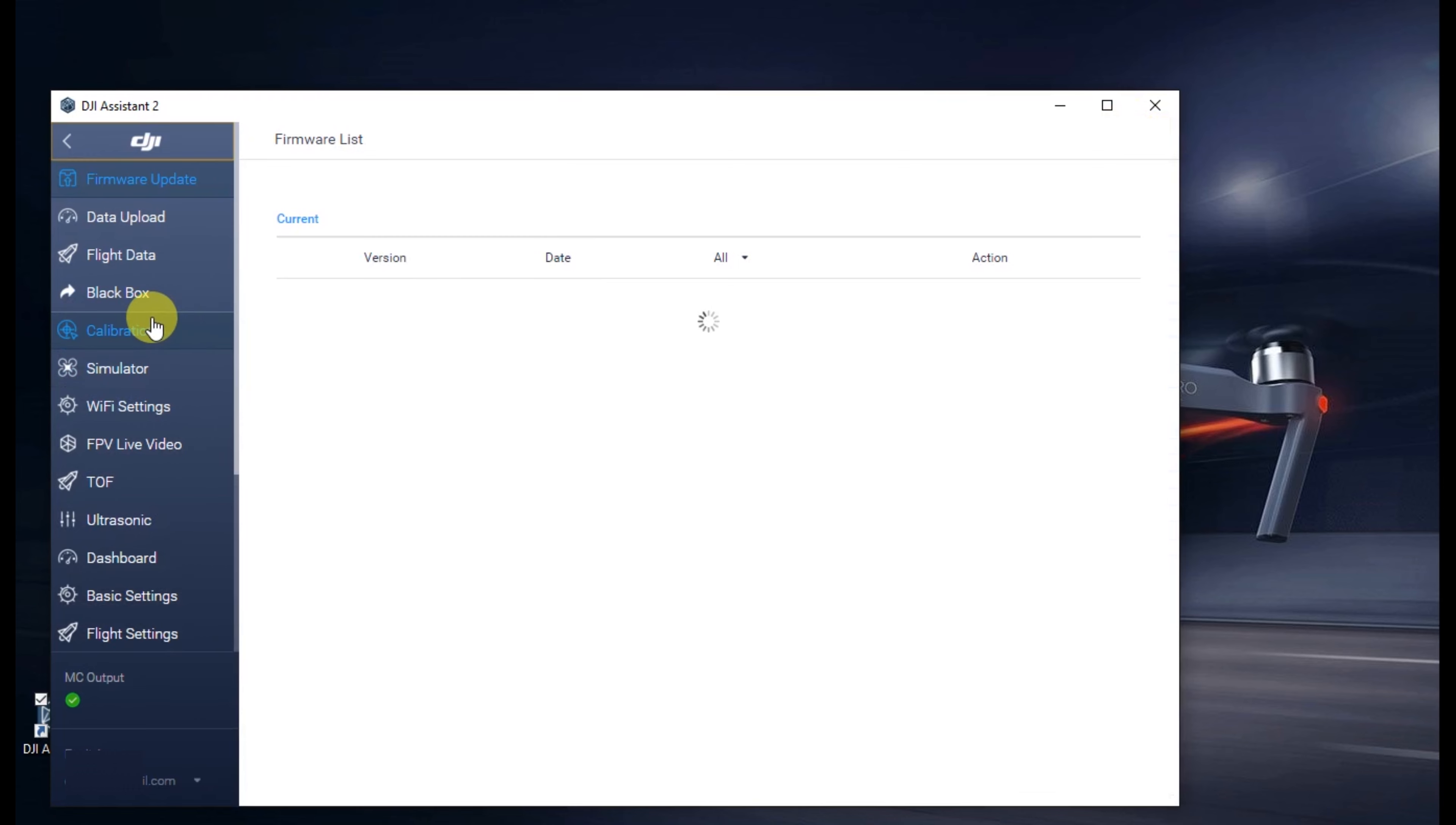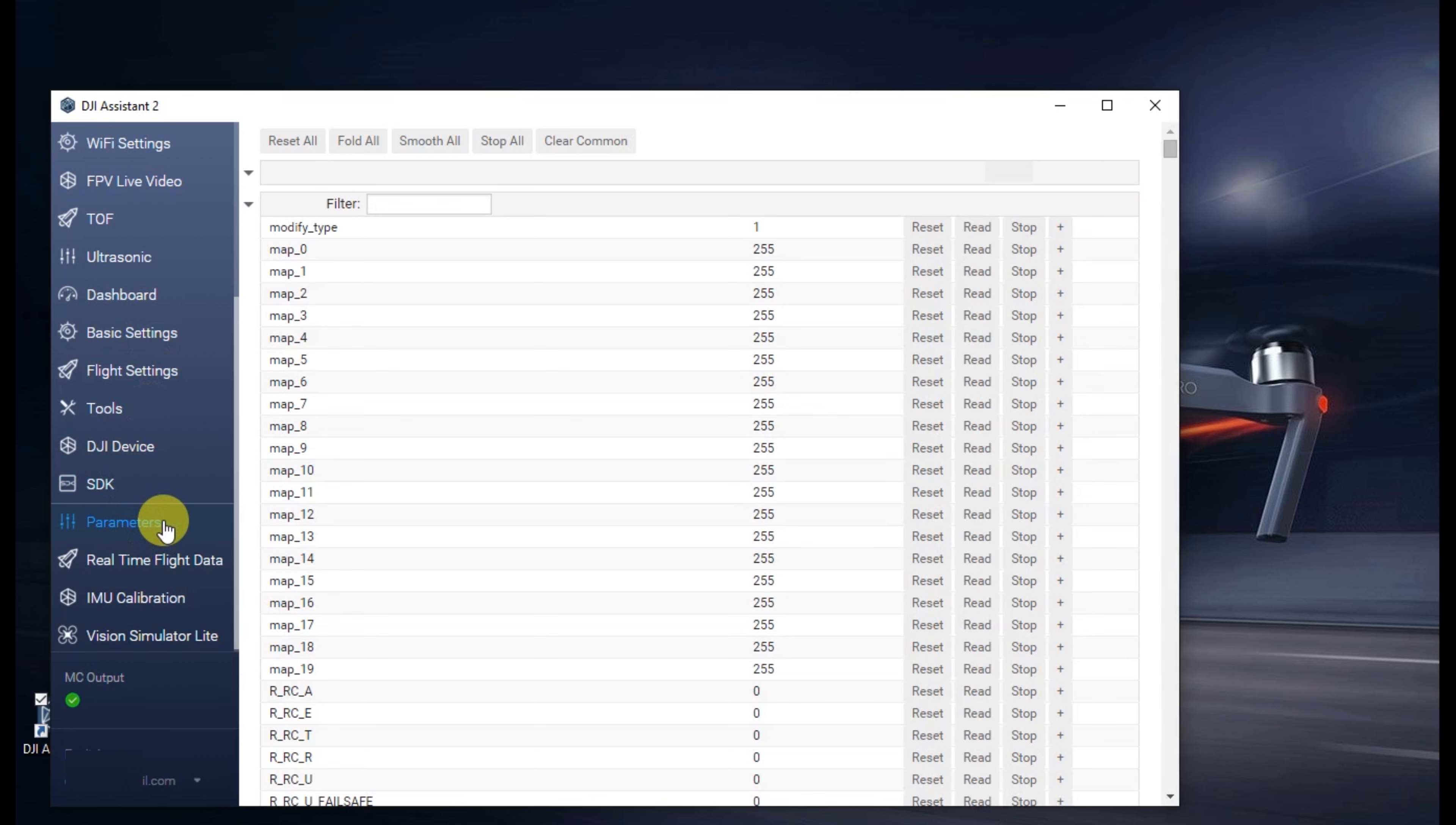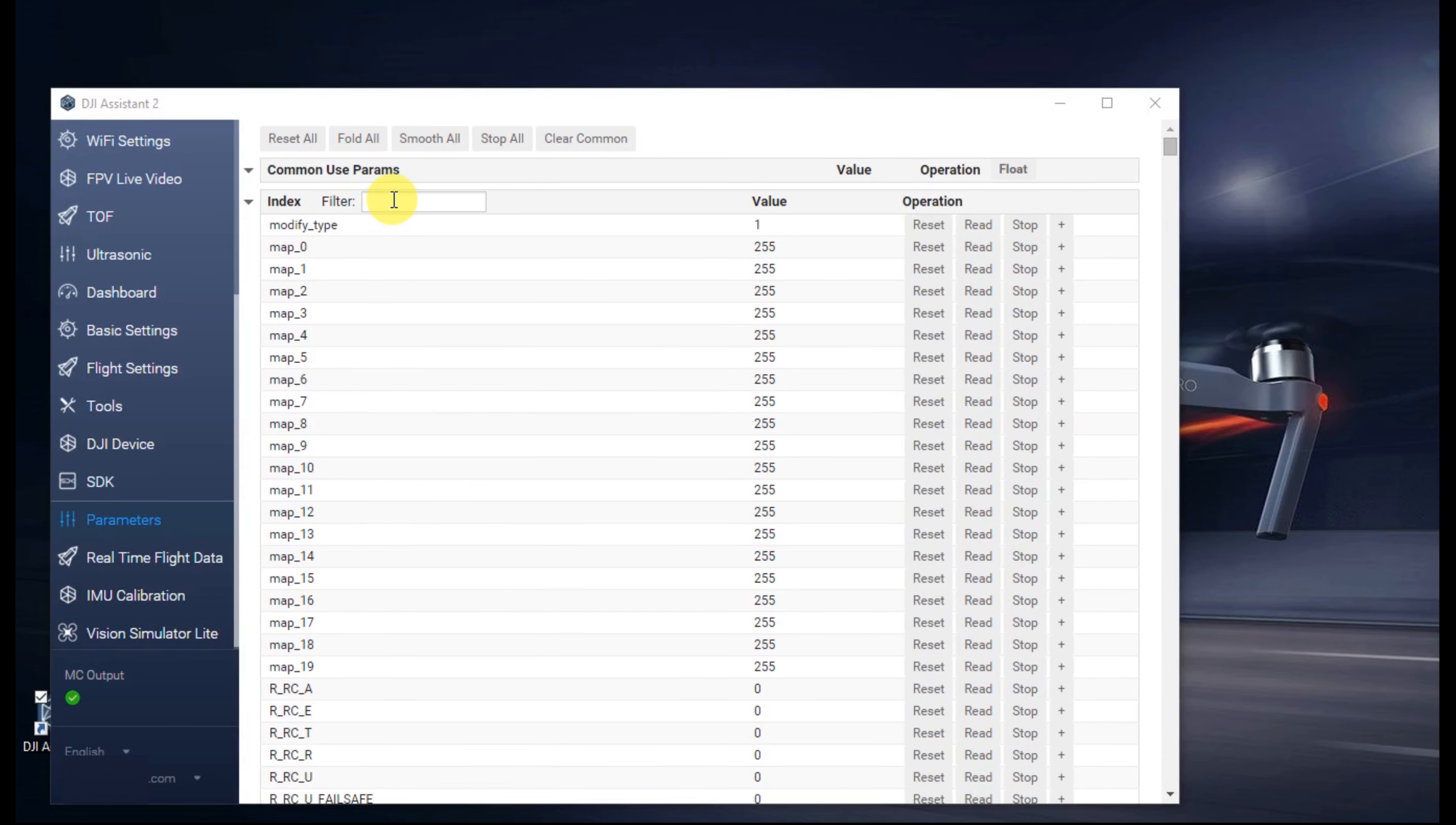This will open up more options within the Assistant. After the firmware loads, go ahead and scroll down and click the one that says parameters. On this screen, we can search for and see the different flight parameters. Specifically, we're going to look for the mode sport config and look at some values there.